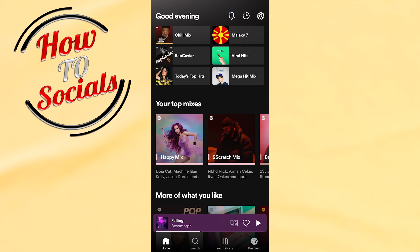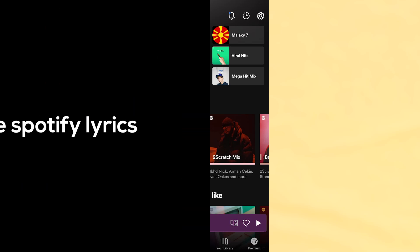Hello there guys, in this video I will show you how to enable Spotify lyrics.